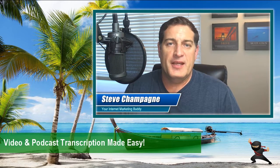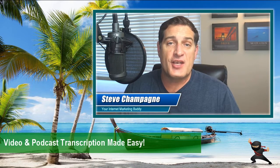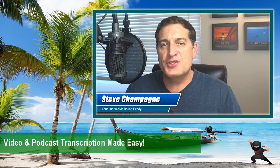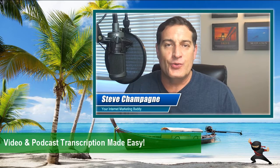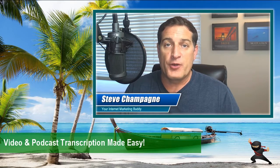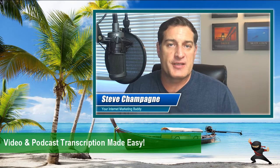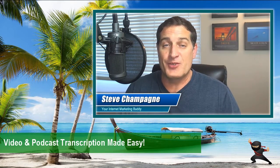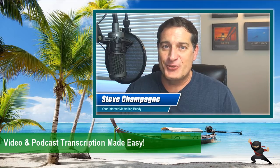Hey, Steve Champagne here. In today's Ninja Hack, I want to talk to you about a little ninja trick to get your videos transcribed or your podcast transcribed in real time. So, stay tuned.